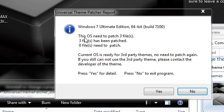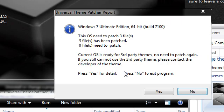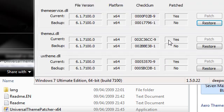It says this OS needs to patch three files. In my case it doesn't need to patch it because I already have patched it, but in your case it will say exactly the same thing and you'll want to go to Yes.